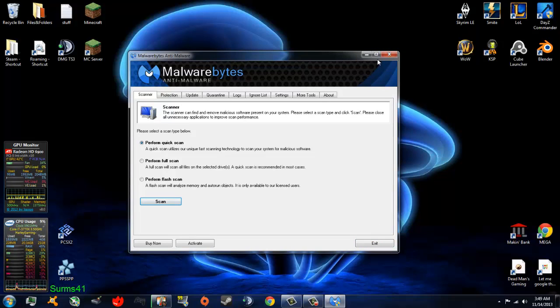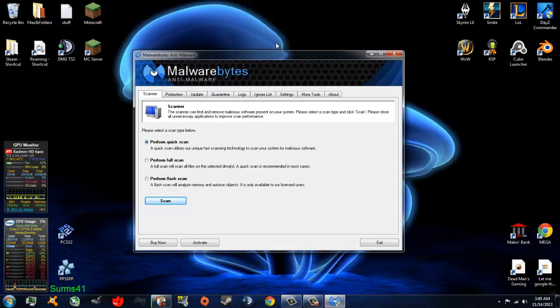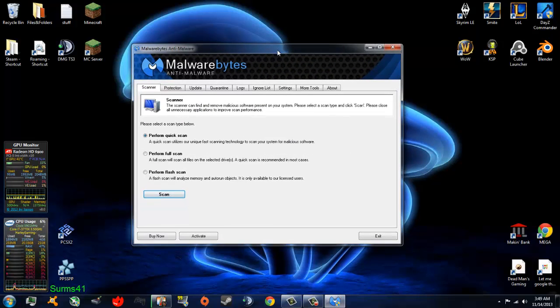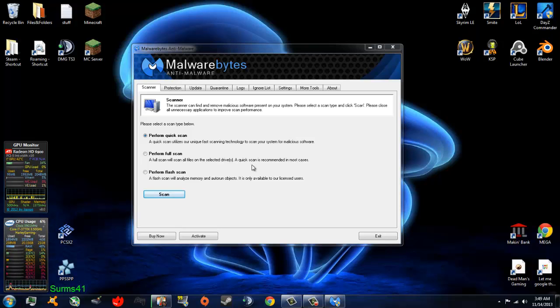Once you restart and are done deleting all the malware, if there is any, because malware can slow down your computer. And I had some the other day, and it was ramping my CPU up to 50% with doing nothing, so I ran this and it fixed it.